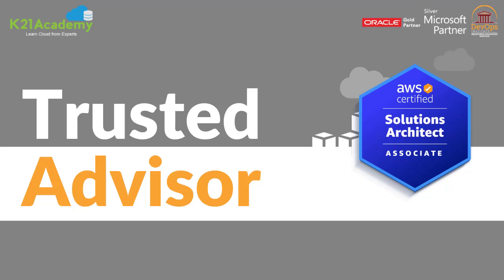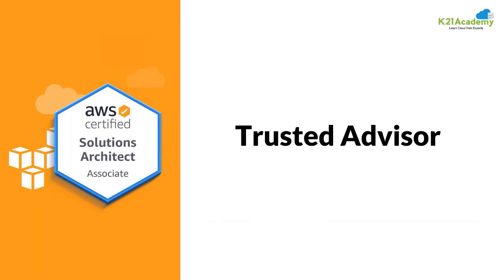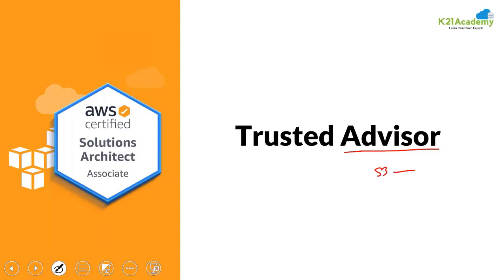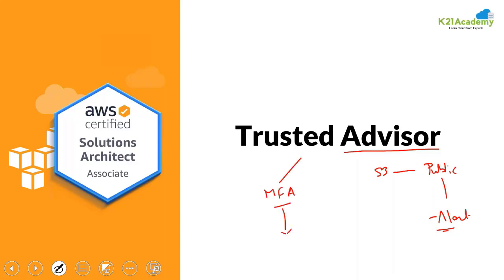So let's take up the Trusted Advisor. Amazon is behaving as an advisor for you. If you have an S3 bucket on which you have allowed public access, Amazon will give you an alert that you have a bucket which is a security risk to your account. If you have not enabled MFA on your account, Amazon will give you an alert to enable the MFA as it is a security risk for your account. So it is advising you for certain things, the Trusted Advisor.